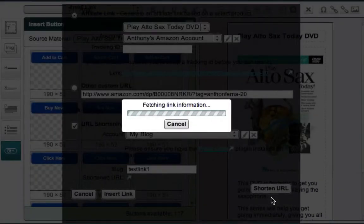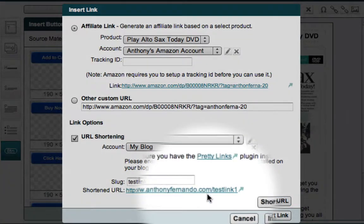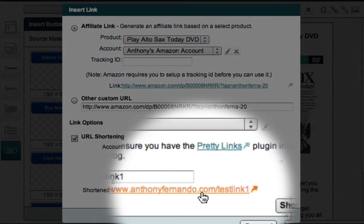Now I can click the Shorten URL button. Market Samurai goes out to my blog, logs in, and uses the PrettyLink plugin to generate a shortened URL. And here you can see my new link.